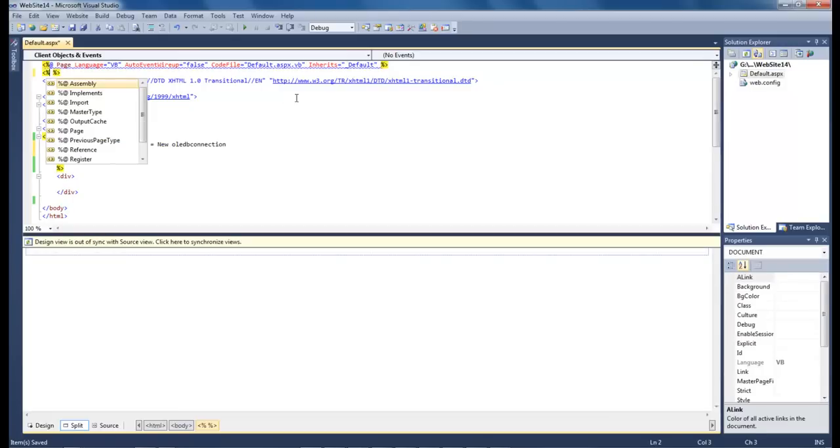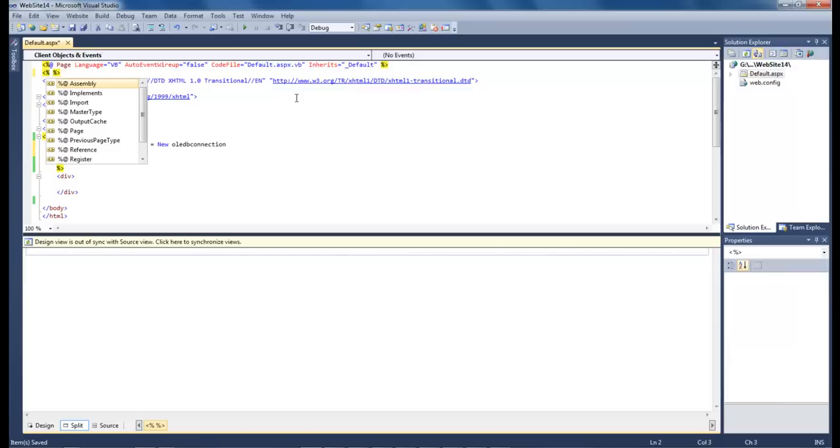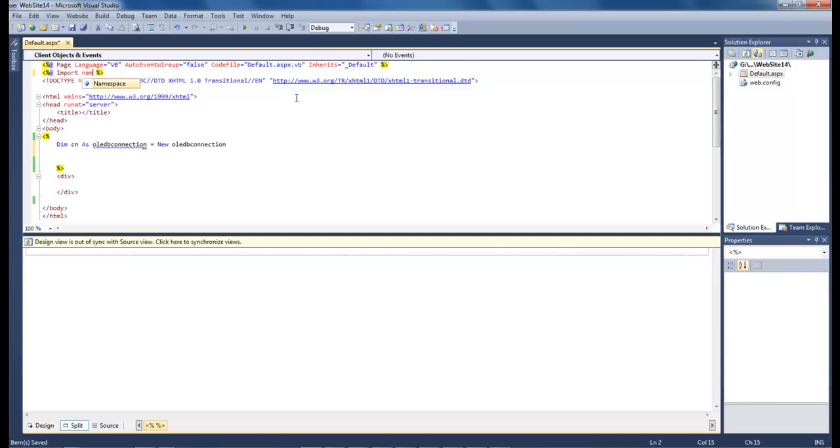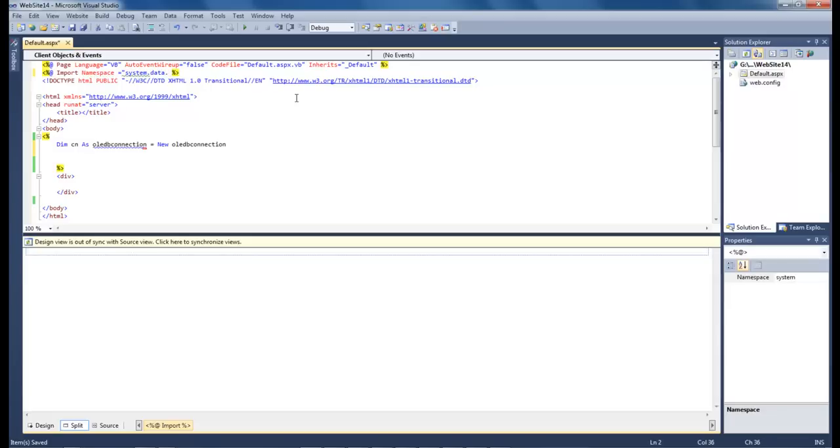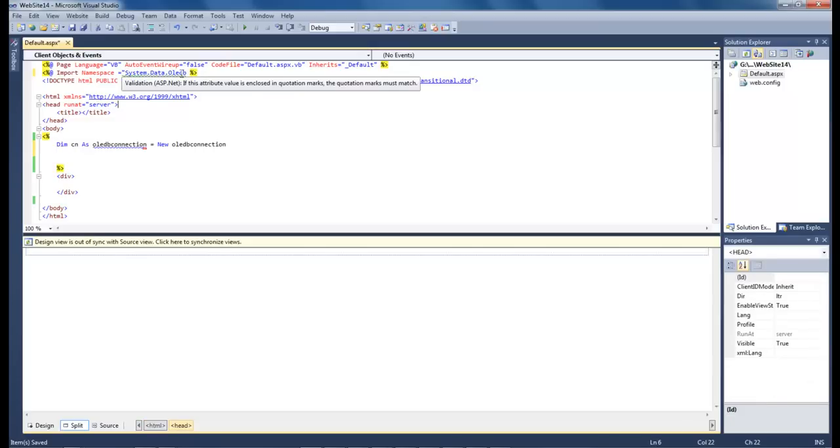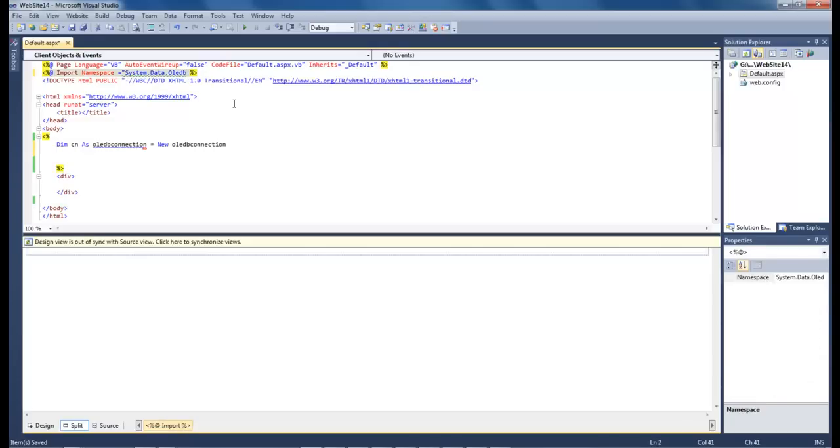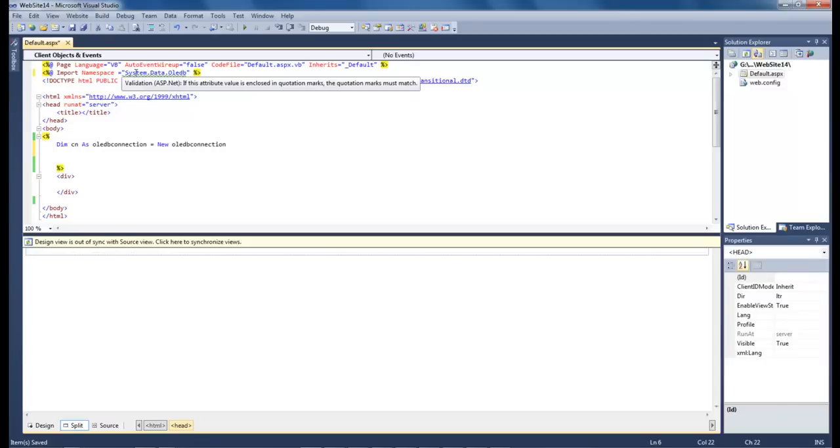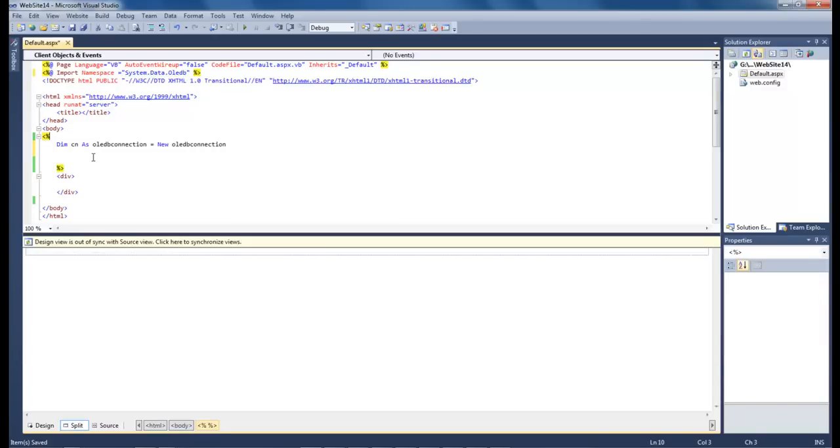So let's come up here and let's do import namespace and we want to type in the following: System.Data.OleDB. Alright, so now we've gotten rid of that little squiggly line underneath our OleDB connection.